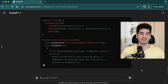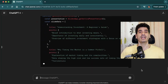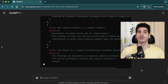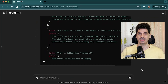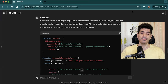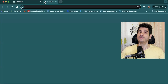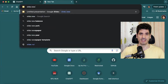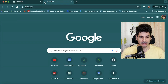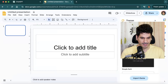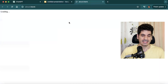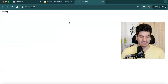You hit enter and boom — it generates JavaScript code that we can use inside Google Slides to populate the entire presentation with just one click. After copying the code from ChatGPT, we create a new Google Slide by typing 'slide.new' and hitting enter. Then go to the top ribbon, click Extensions, and then Apps Script.